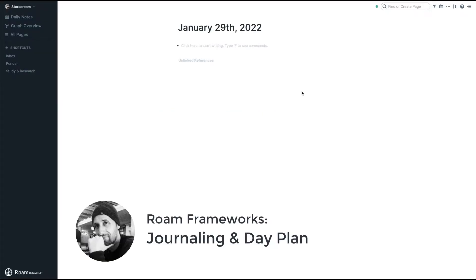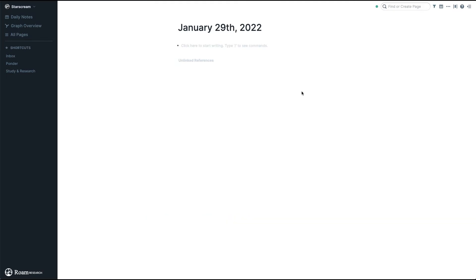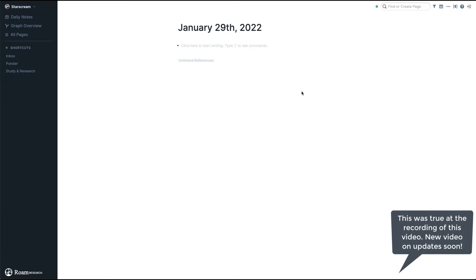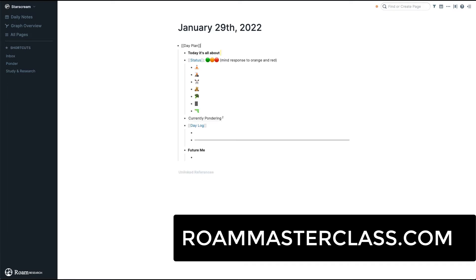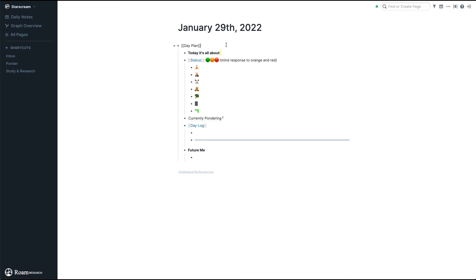My most popular video has been one on frameworks — on how to use Roam for certain things — and because there have been no updates from Roam for end users, I haven't been updating much either. So today we're going to see something that I call New Day, which is my framework to journal, plan my day, and process my inboxes.